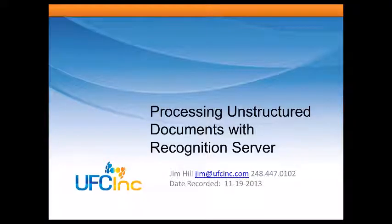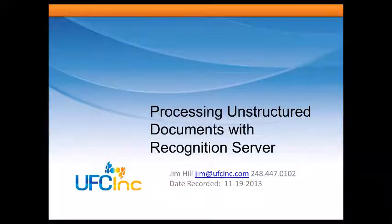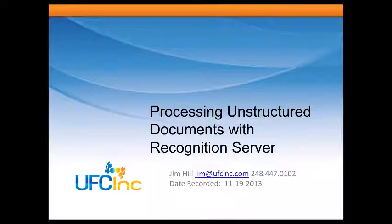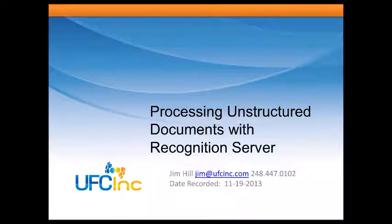Good afternoon, this is Jim Hill from UFC. This afternoon I'm going to show you ABBY Recognition Server processing some unstructured documents.